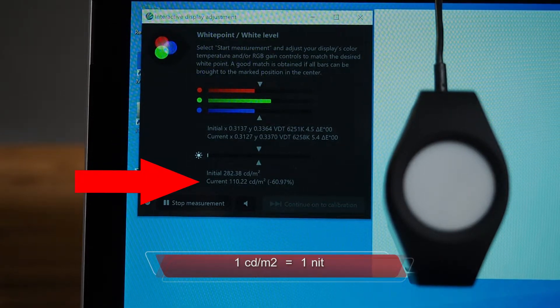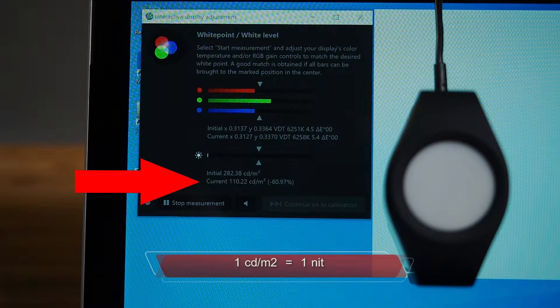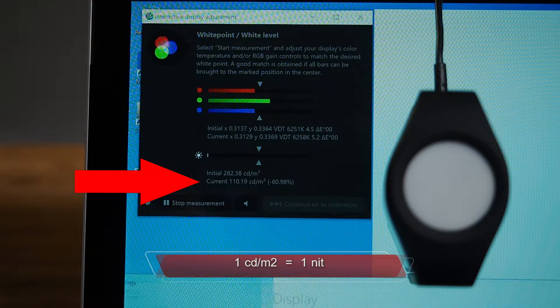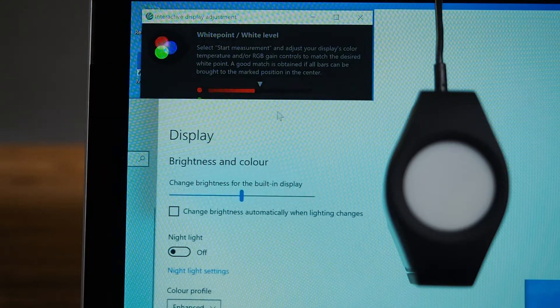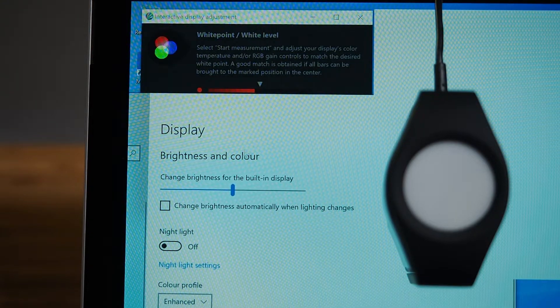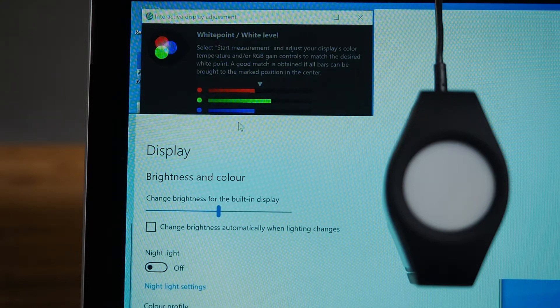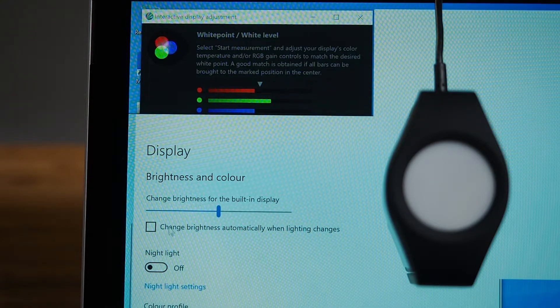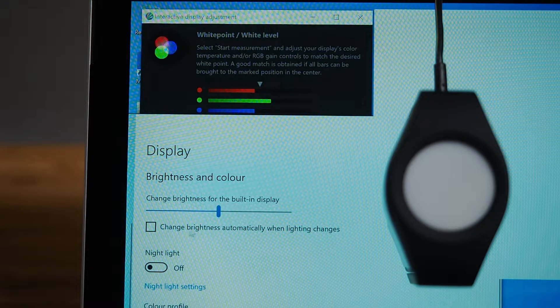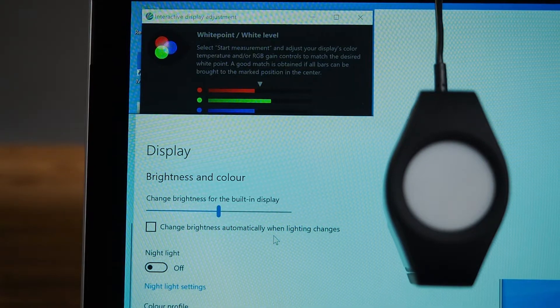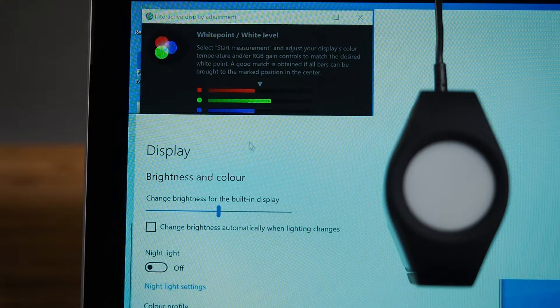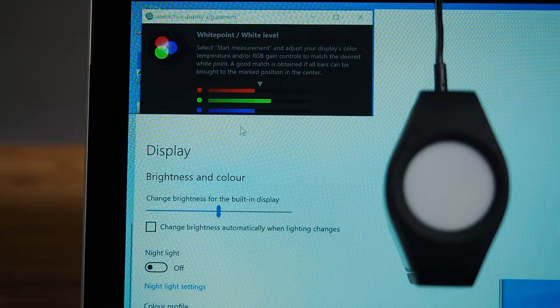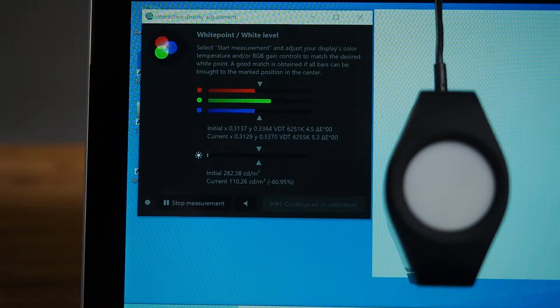This measure is coming directly from this X-Rite i1 Display and it is measured from this white point here. Before we get started, I want to make sure you know that I've gone to the display settings of the screen to make sure we've unticked this setting here which automatically changes the brightness of the screen depending on lighting changes. That's the ambient light. I've just unticked that one there.